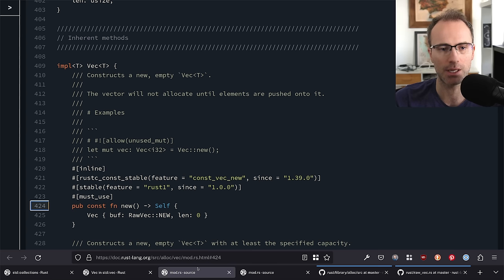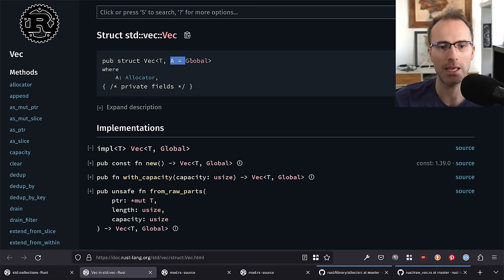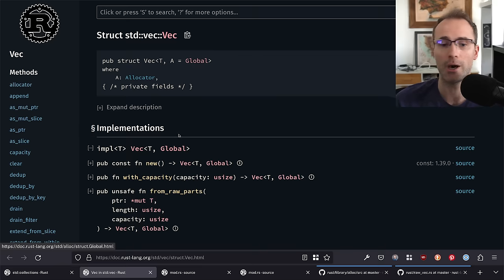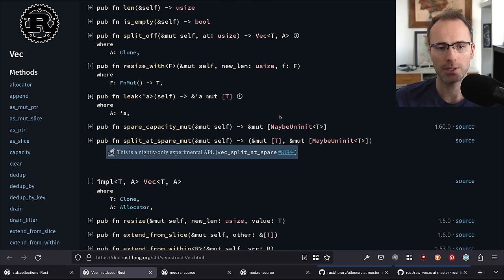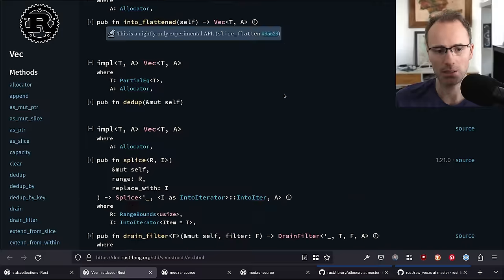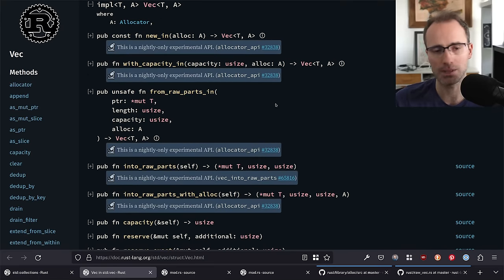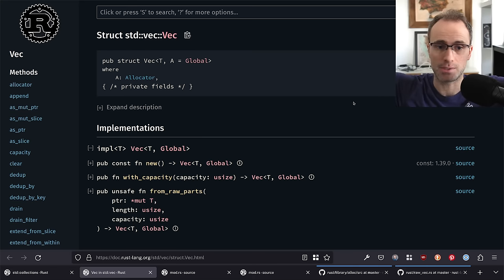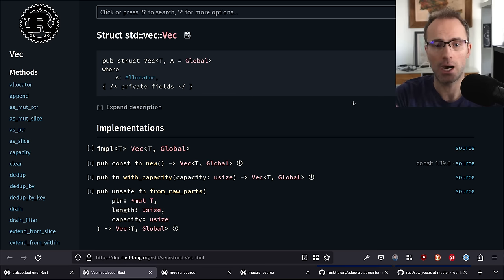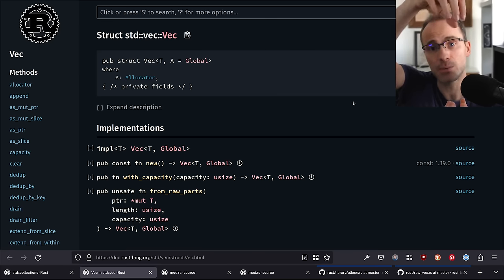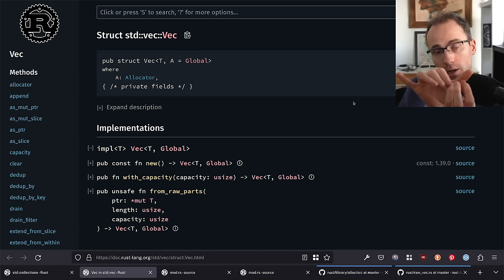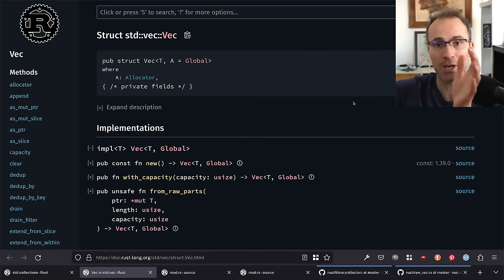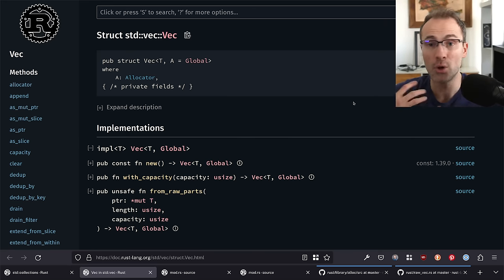The trick with `set_len` is: imagine you allocate a thousand-element vector with length zero. You do FFI to C, pass C a raw pointer to the vector's backing memory using `as_mut_ptr`, the C API writes into that memory and tells you it wrote 500 elements. Now on the Rust side you want to say this vector has a length of 500 — you know the first 500 items have been initialized. That's when you'd use `set_len` to tell the vector implementation: trust me, the first 500 slots are valid. `set_len` will panic or is undefined behavior if the length is greater than capacity.